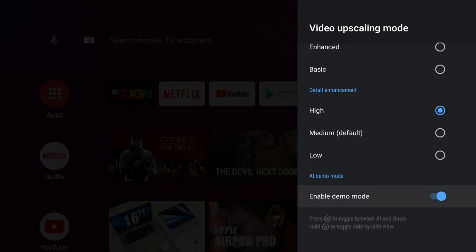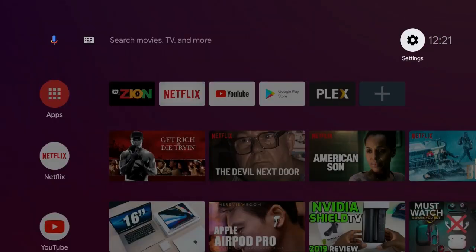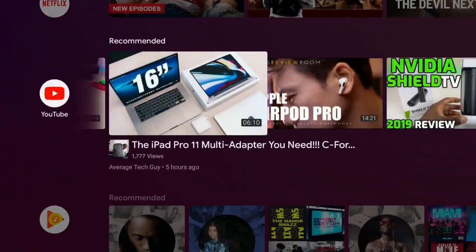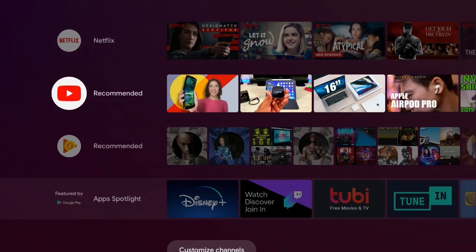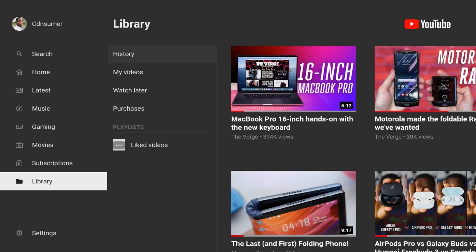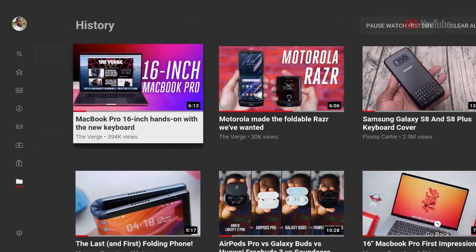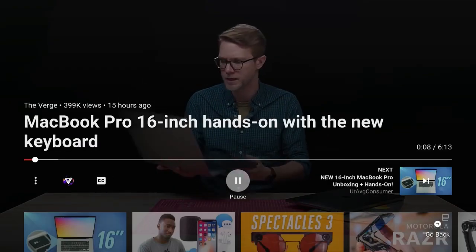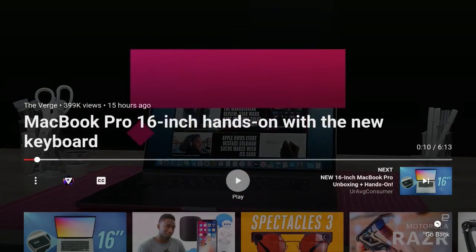I've turned on the demo mode here already, and I've queued up some videos on YouTube in my history page just to look at what the actual difference is. This video right here is from The Verge and they're looking at the MacBook Pro 16.